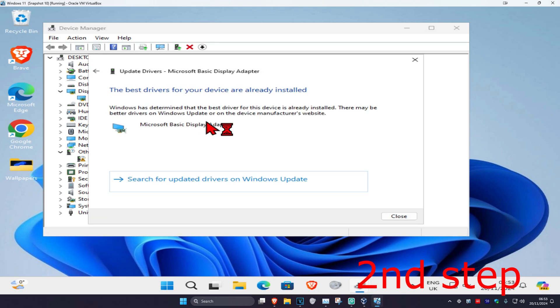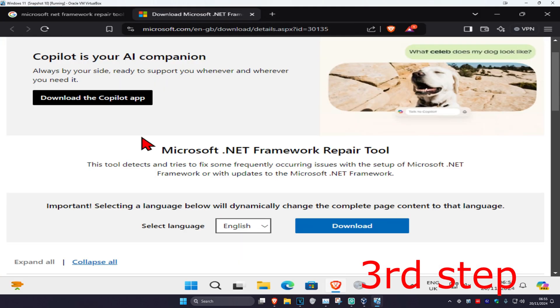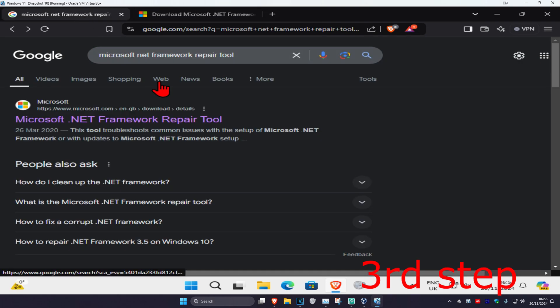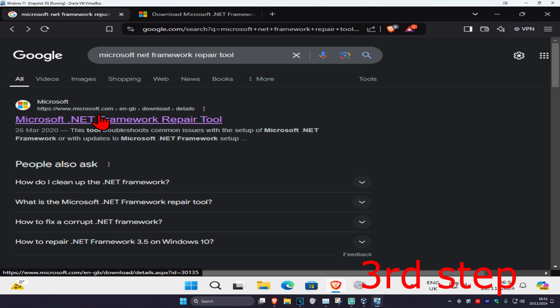Make sure you have the best drivers for your device installed. For the next step, head over to the link in the description below to download the Microsoft .NET Framework Repair Tool, or go to any web browser, type in Microsoft .NET Framework Repair Tool, and go to the link by Microsoft.